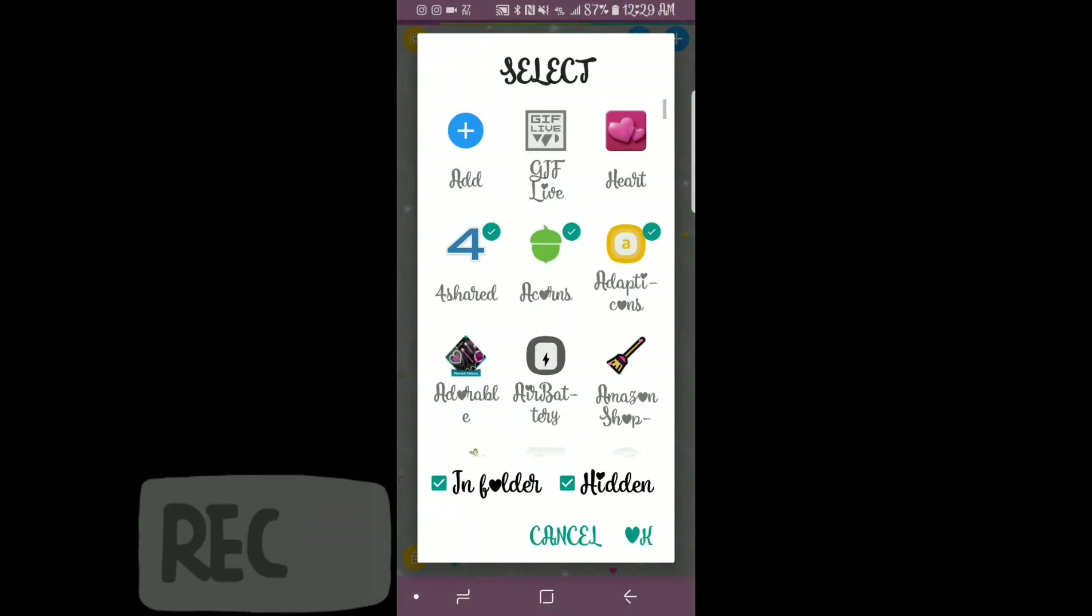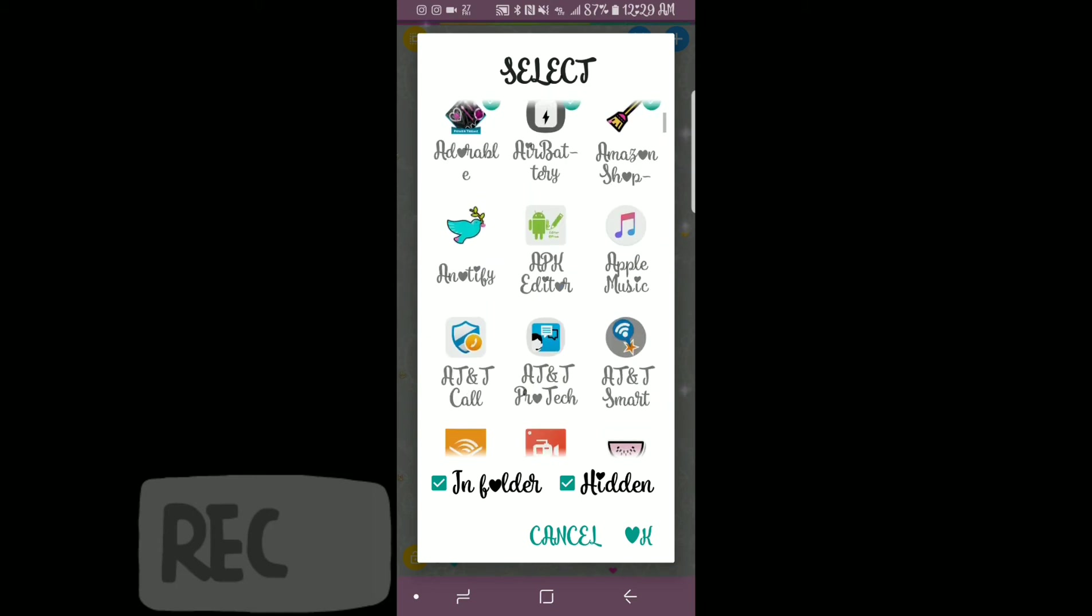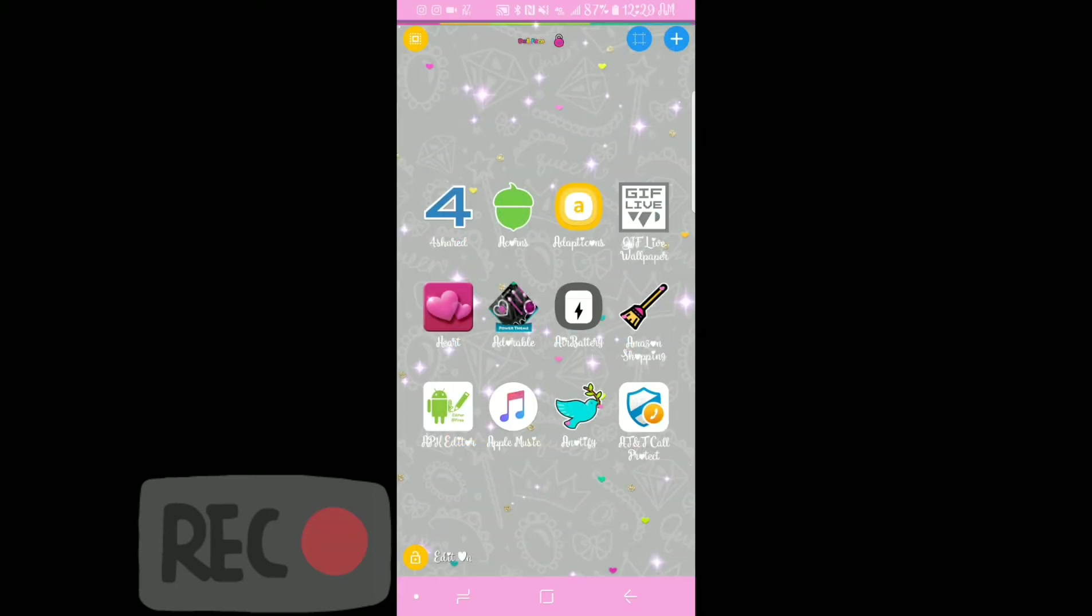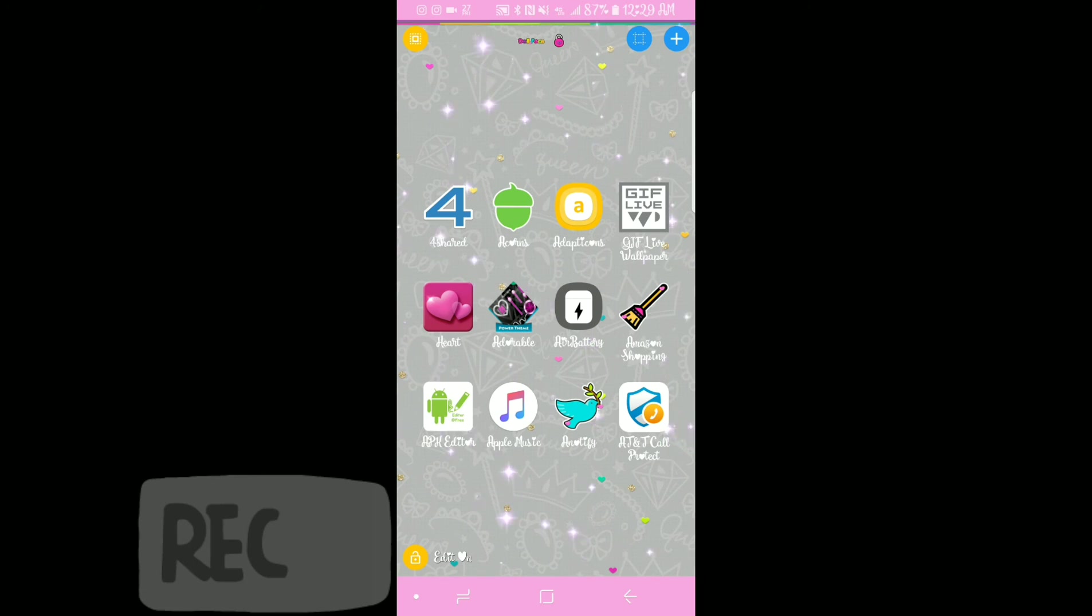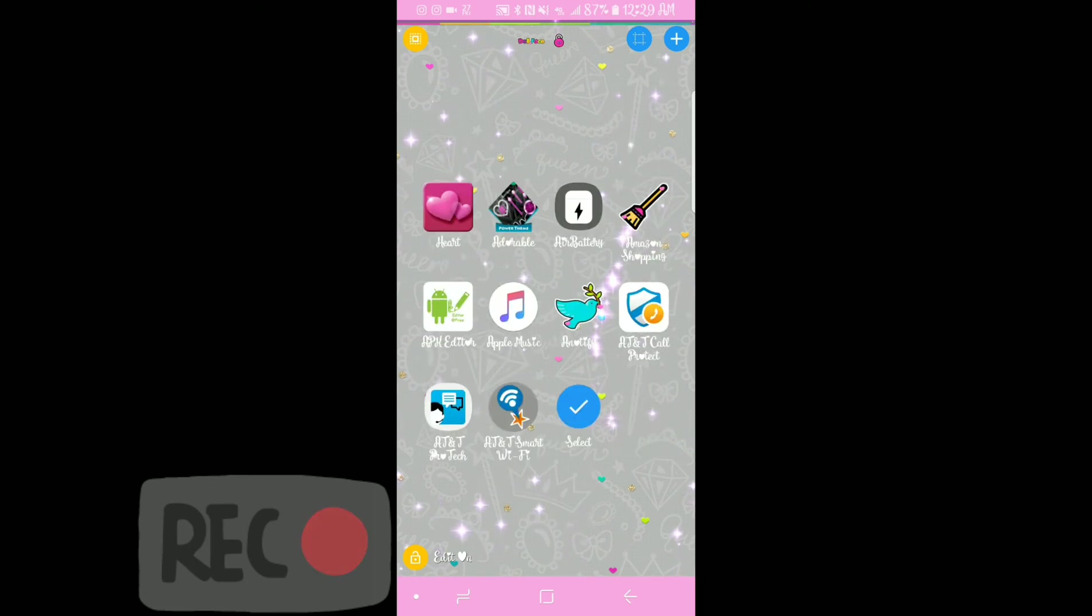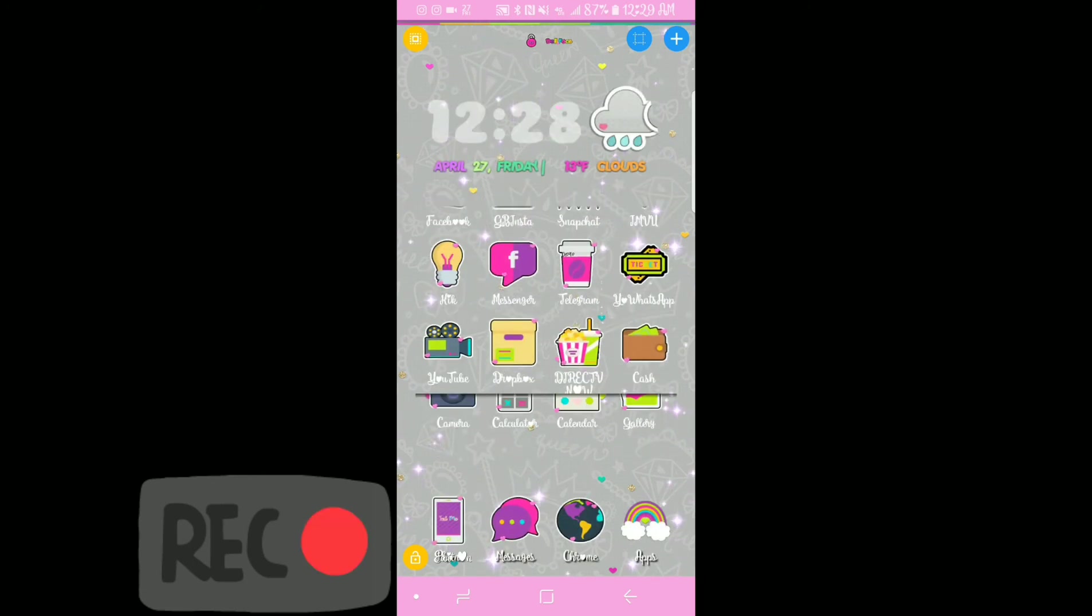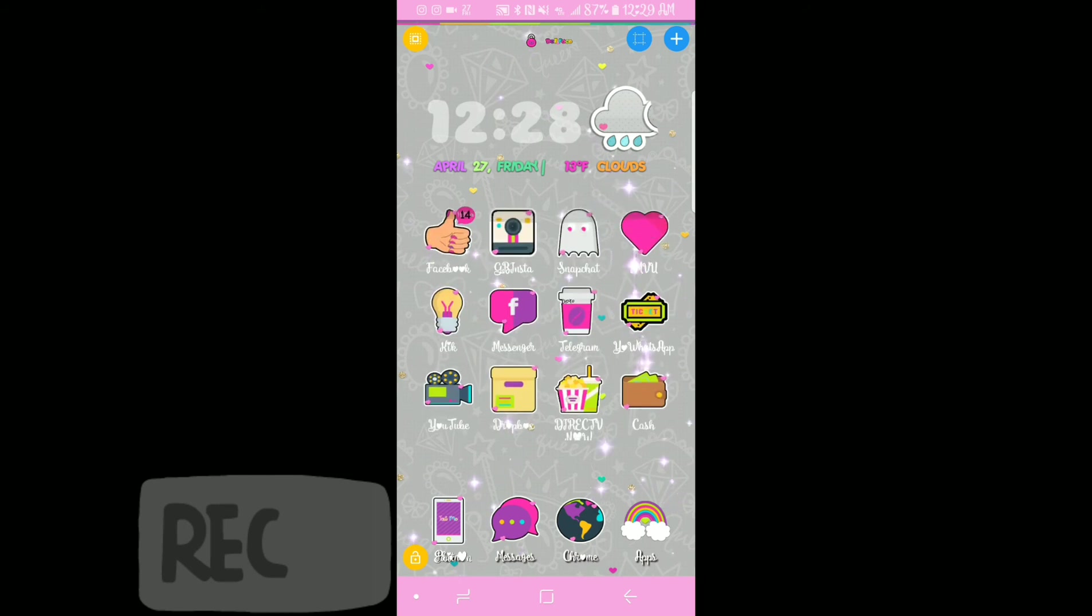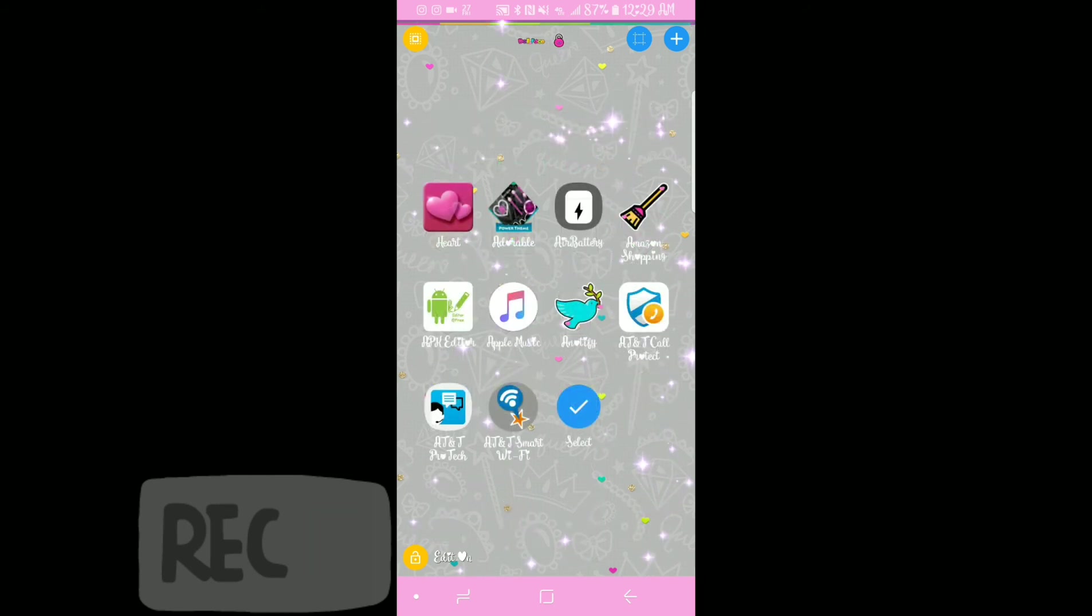And as you see, I will be able to choose however many applications I would like. And we're going to hit OK when you're done. And then you'll see you'll have scrolling. So of course, the more apps you have chosen, the more you'll be able to scroll.